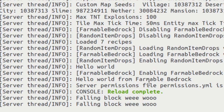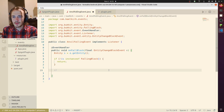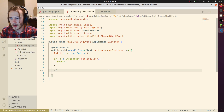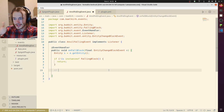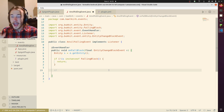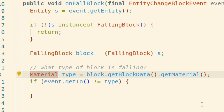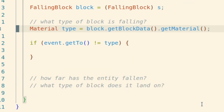There it is — falling block event. So now that we can listen in on the falling event, I need to figure out what the block was, how far it's fallen, and what block is beneath it when it lands. So what type of block is falling? That's how we're gonna get it — this line right here.